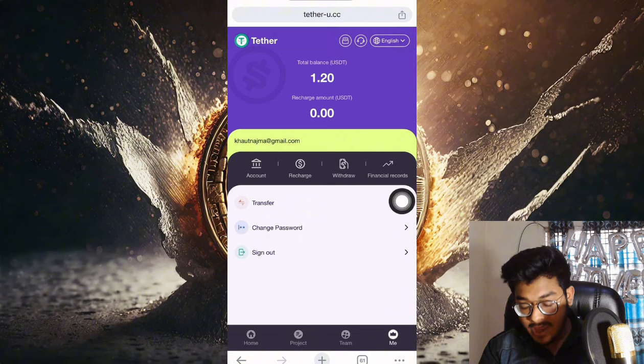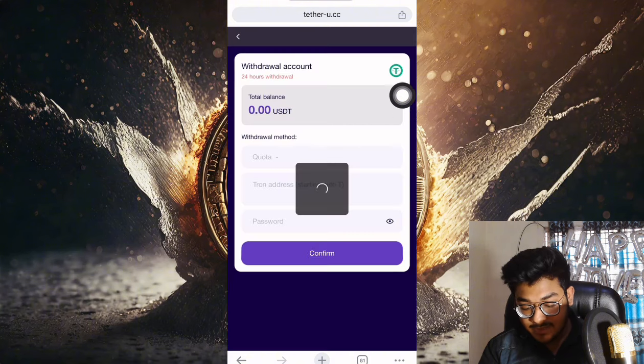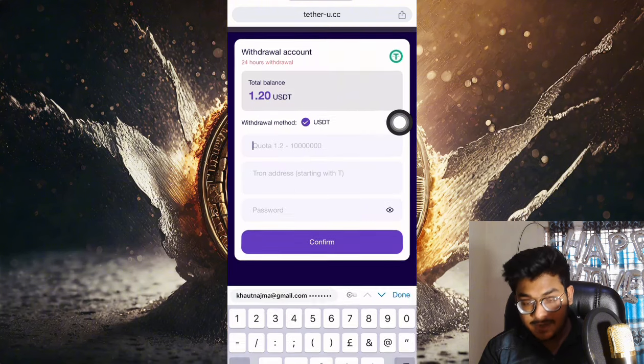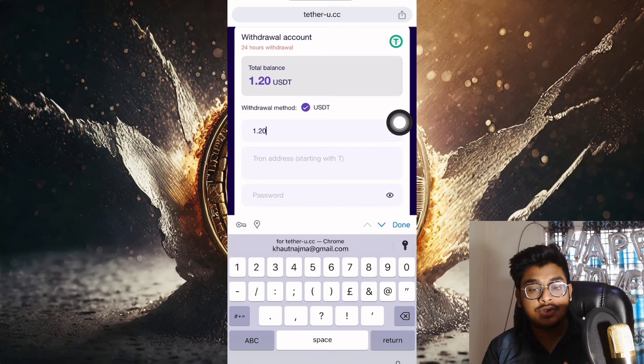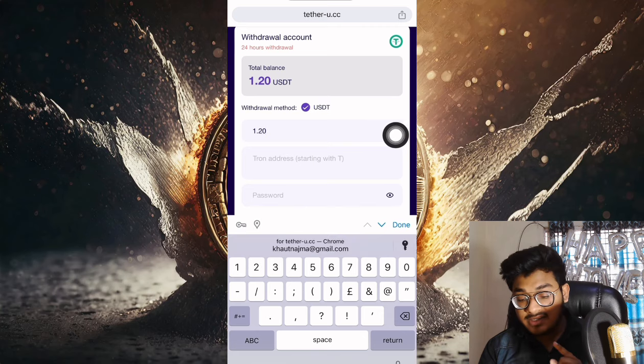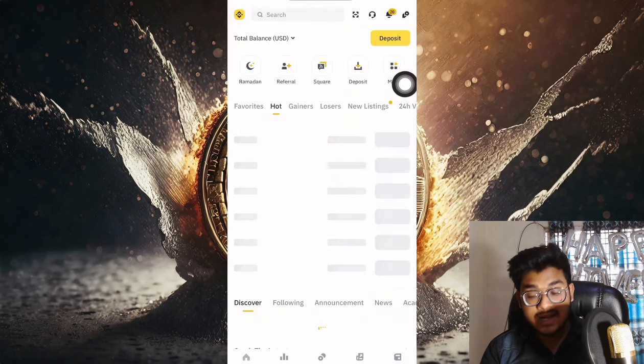Now I want to withdraw my money. Simply go to the asset section, you can see my balance. Now I'm taking the withdrawal. You can put in how much you want to withdraw. I want to withdraw 1.20 USDT. Let me open my Binance wallet.